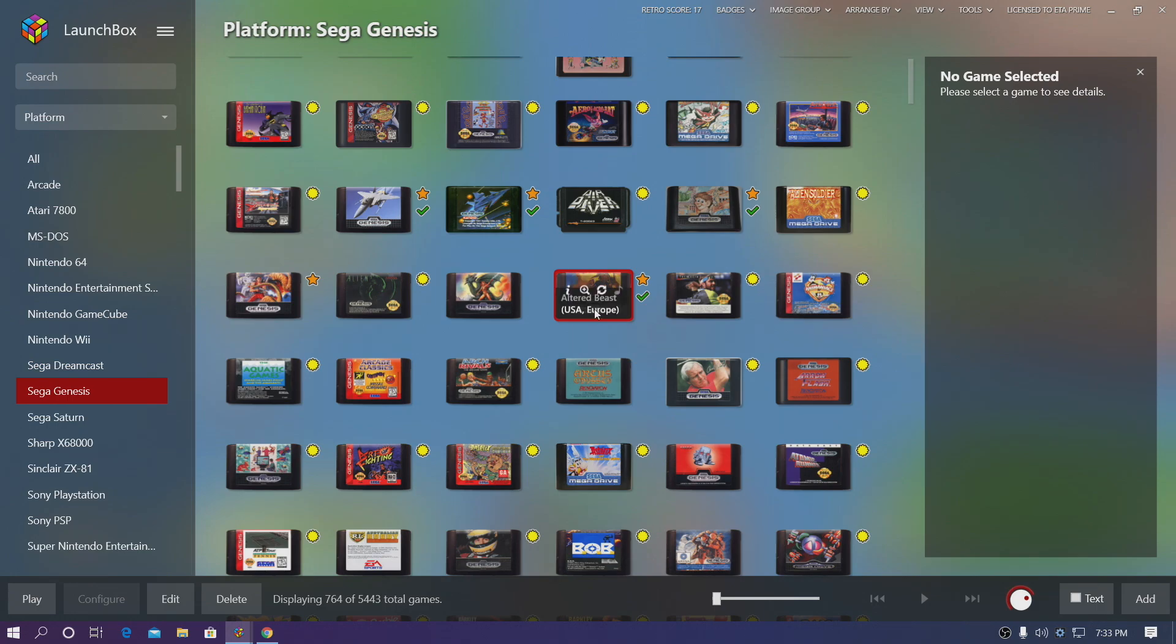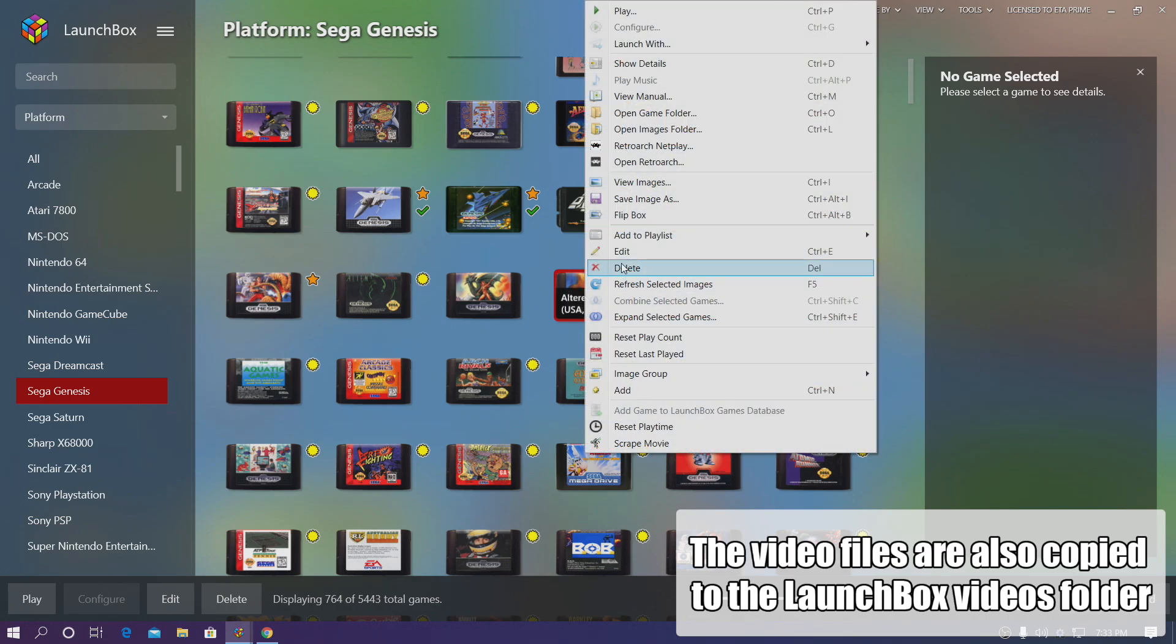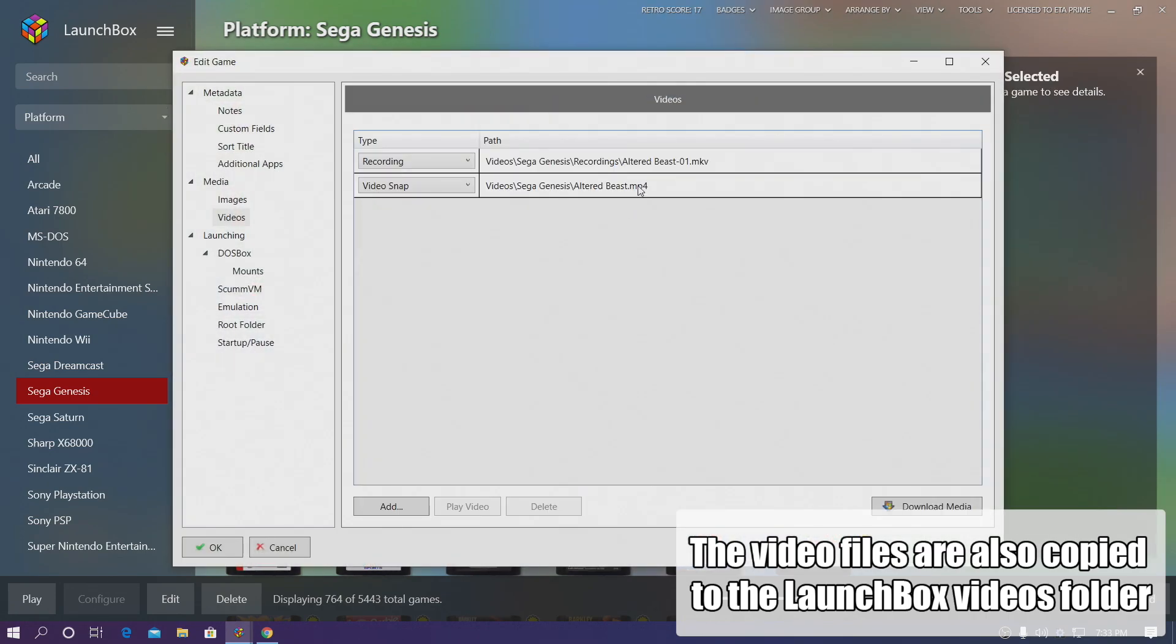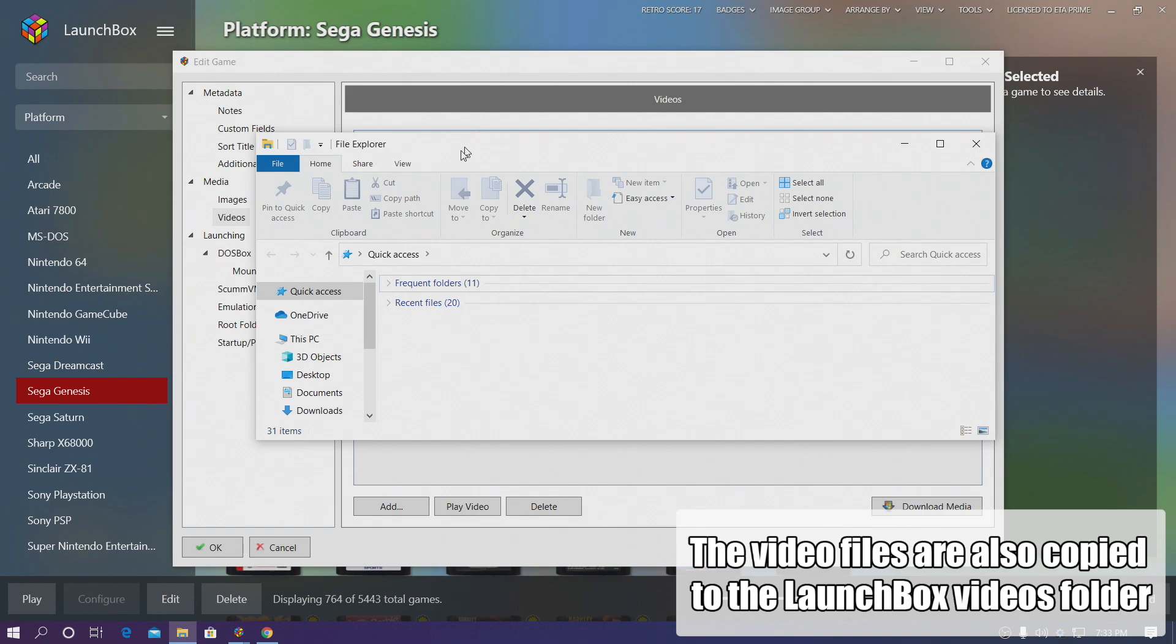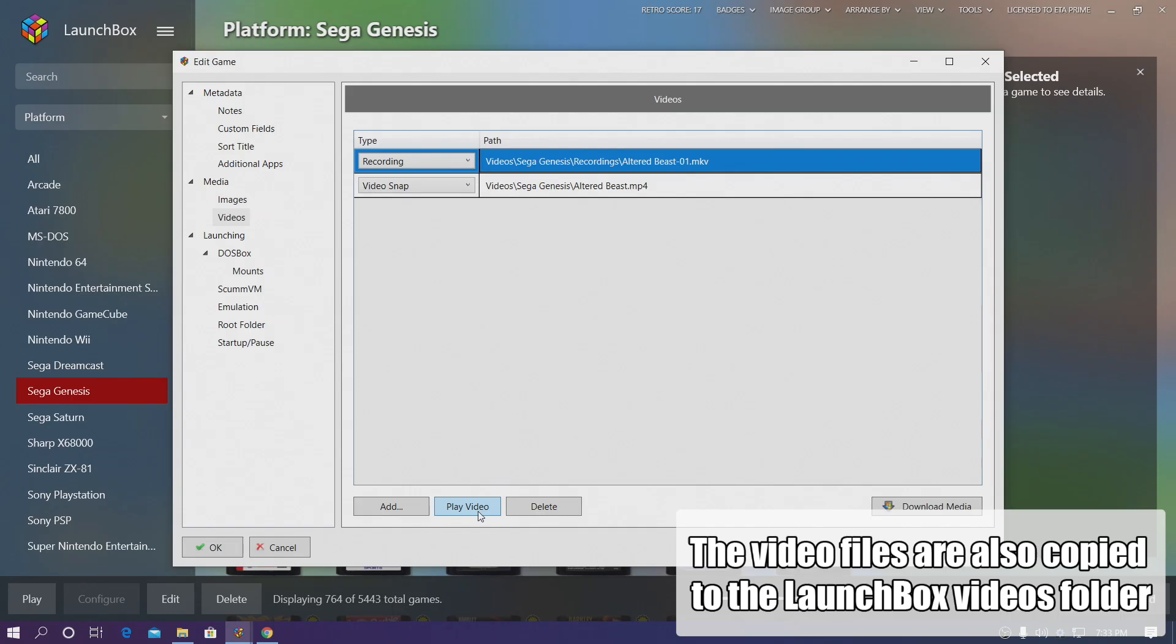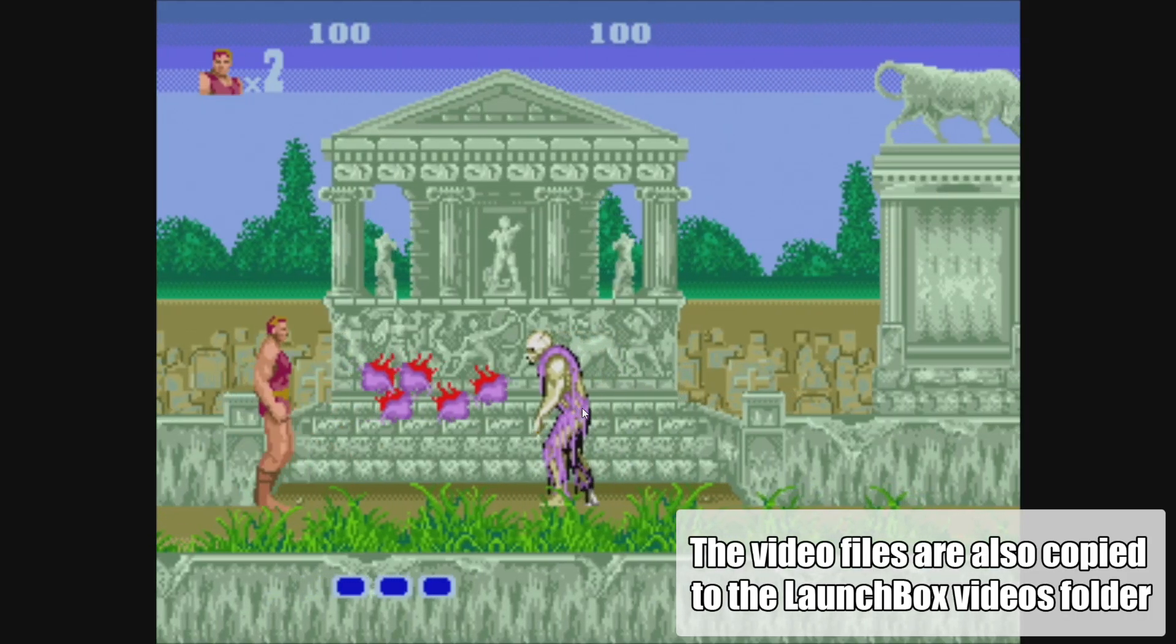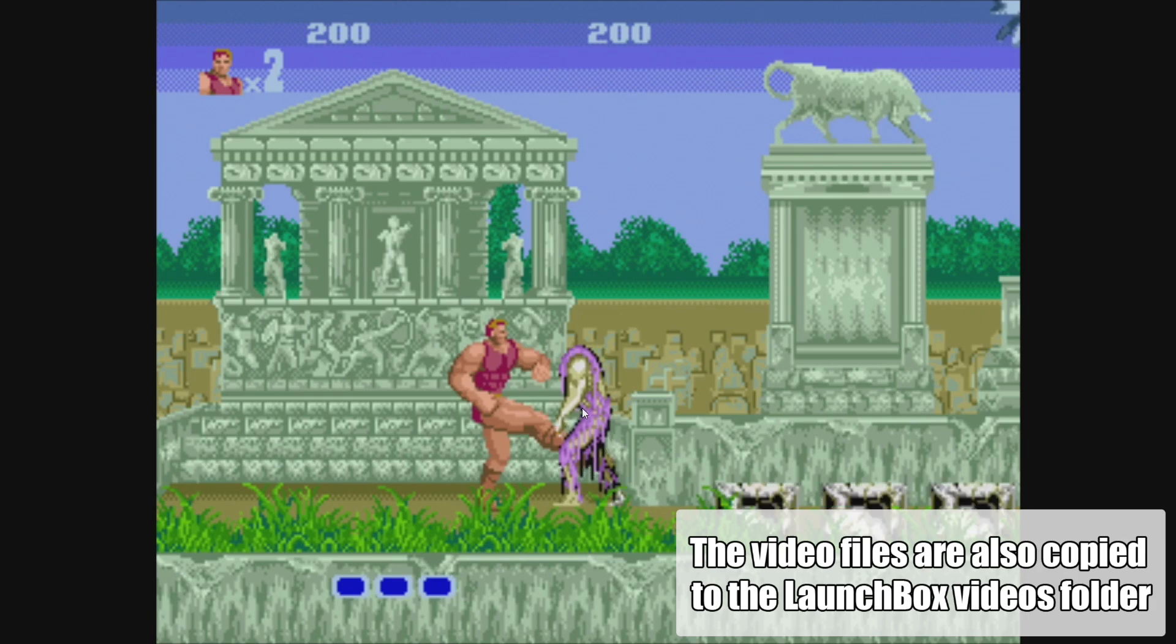And now that video I just recorded is actually associated with this game. If I right click, go to edit videos. You can see we have that video right here. I can play the video or we can just head over to our video section on our PC and this is the recording. I'm going to go ahead and play it from here though. And that's exactly what I just recorded with OBS and LaunchBox.